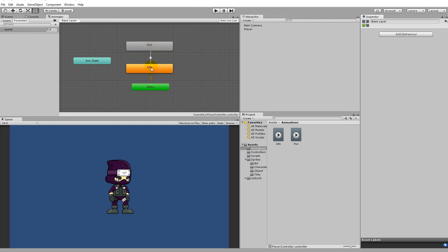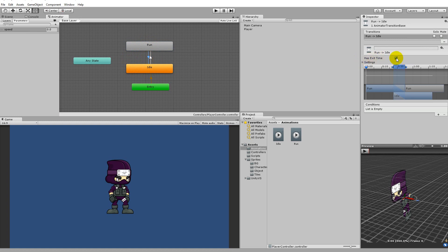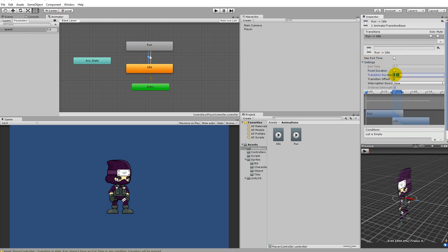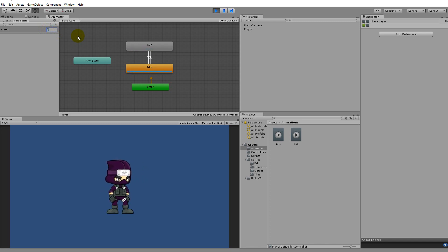We can't go from run to idle yet, so we'll have to make a transition from run back to idle. Right-click on run, click 'Make Transition', and click on idle. As we did with the other transition, remove the exit time, remove the fixed duration, and set the transition duration to zero. The condition for going from run to idle is also based on speed, but instead of greater than it should be less than 0.01, because if it's less than 0.01 we're standing still.